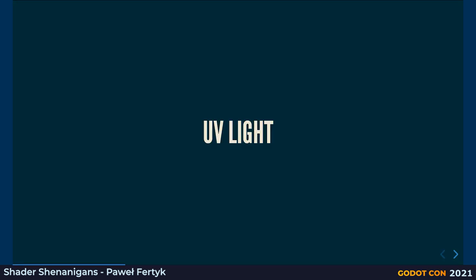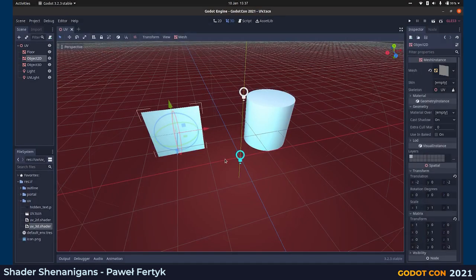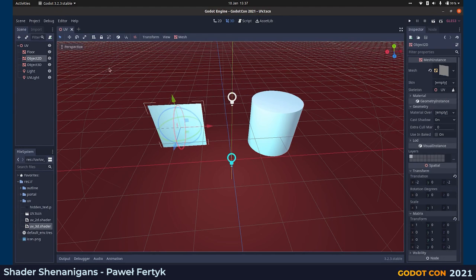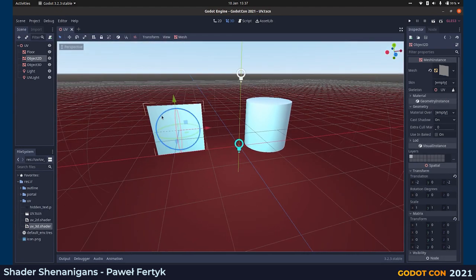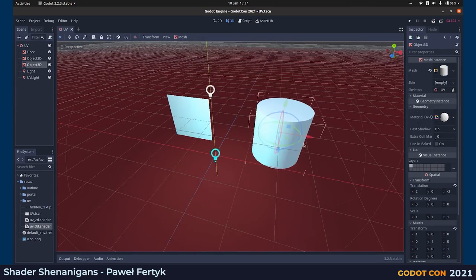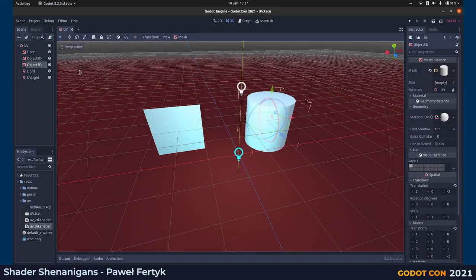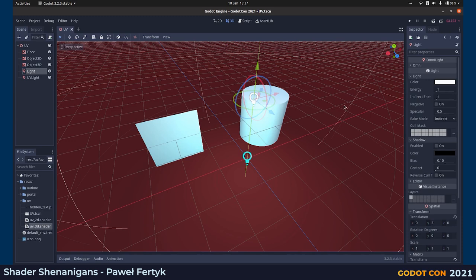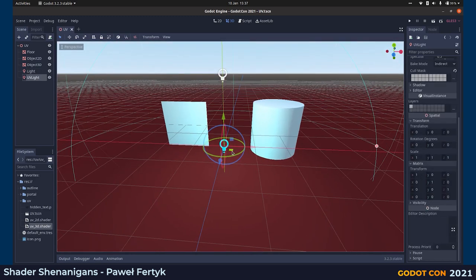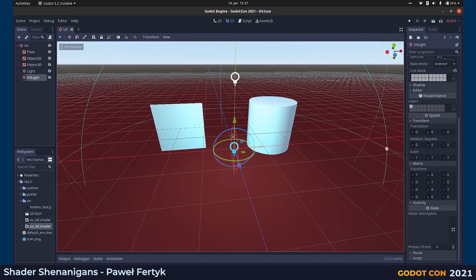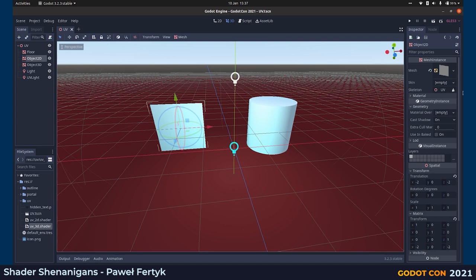Let's start with UV light, which could be used to show some hidden messages or even hidden objects in your game. I prepared a very simple scene with a floor just for contrast, and then there are two objects: a flat object that can be used to show text, like a hidden message on the wall, and a 3D object for more complicated stuff. There's also a normal light illuminating the scene, and a UV light that we eventually want to use to reveal the hidden objects.